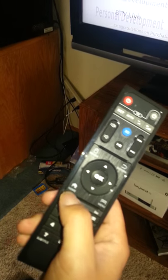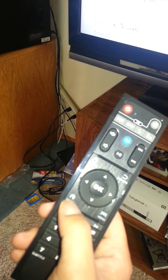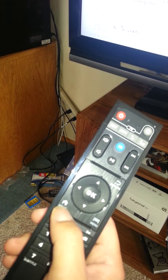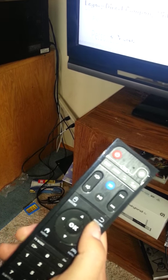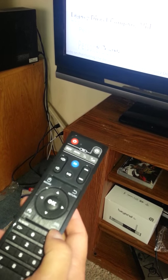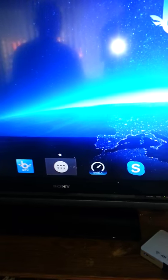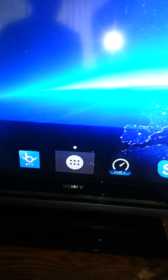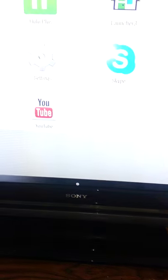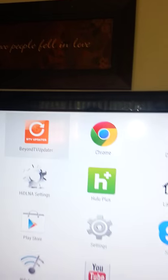This is the home screen right here, bottom left corner. This is return, this is menu, and this is your mouse. Click on home — click on this middle icon right here. Then scroll to the right: Beyond TV Updater. You want to click OK.